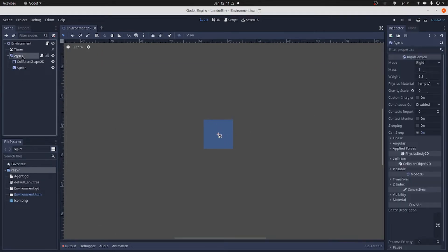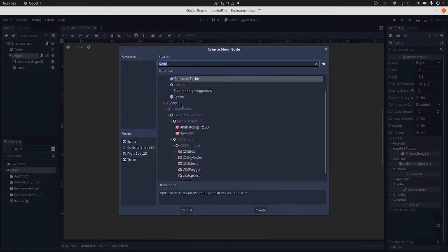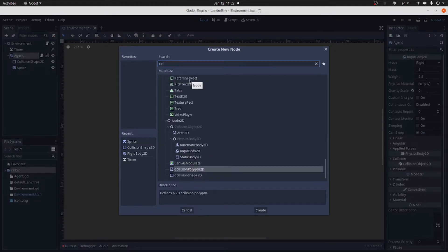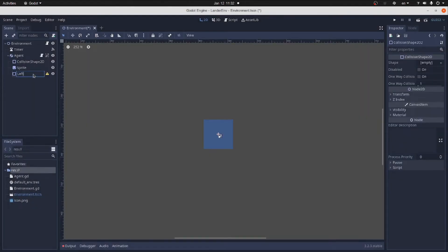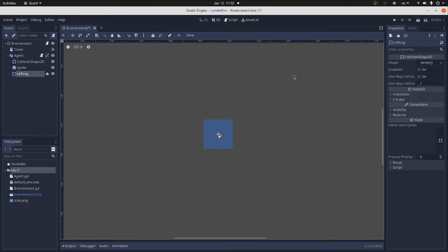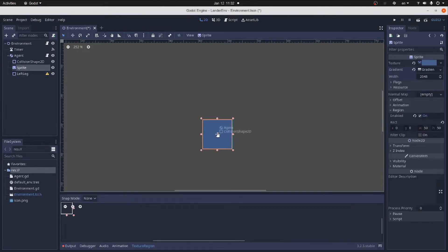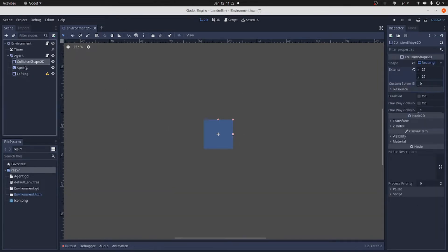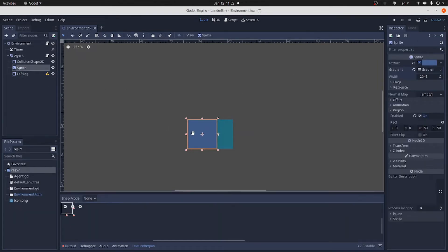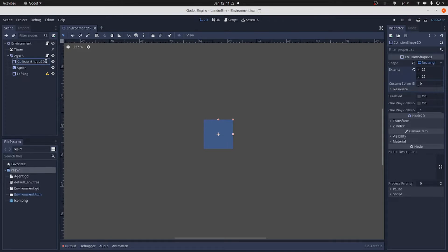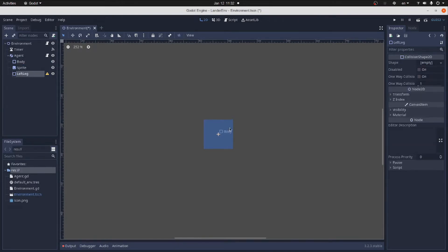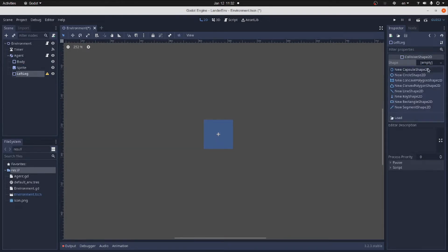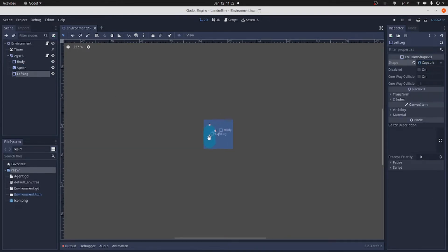Every Lander needs landing legs and we'll make some. We'll use collision shapes for representing them. Let's call this one left leg. And by the way, rename the body collision shape to body. We assign capsule shape to our landing legs. Move and rotate the leg to the left.